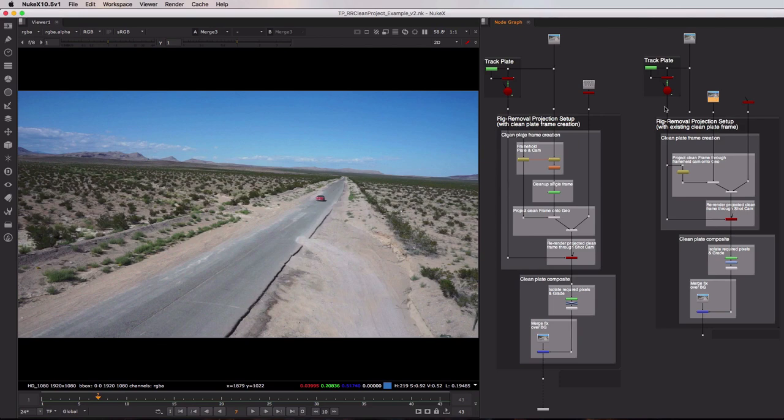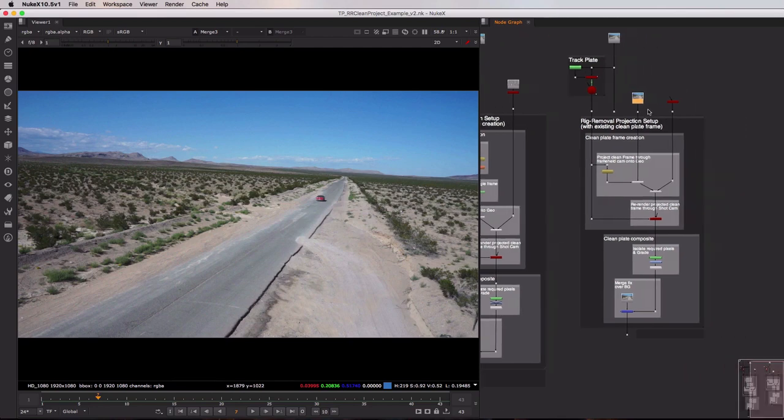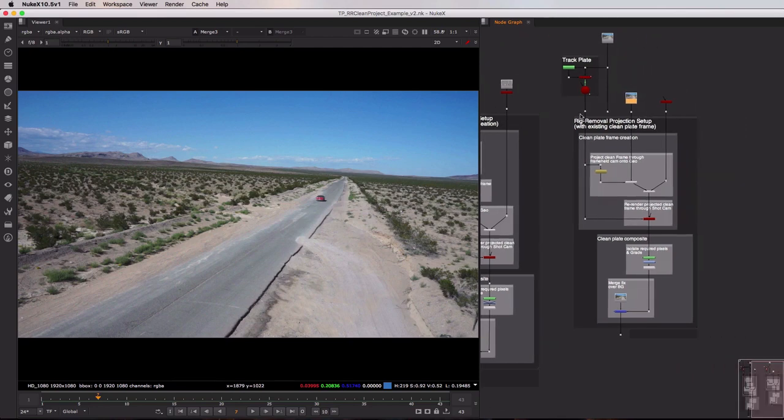Now just looking at the setups here you can see they're pretty similar, however of course this left hand one has a roto paint node whereas the one on the right does not. And the one on the right does have this extra input at the top for that external clean plate frame.